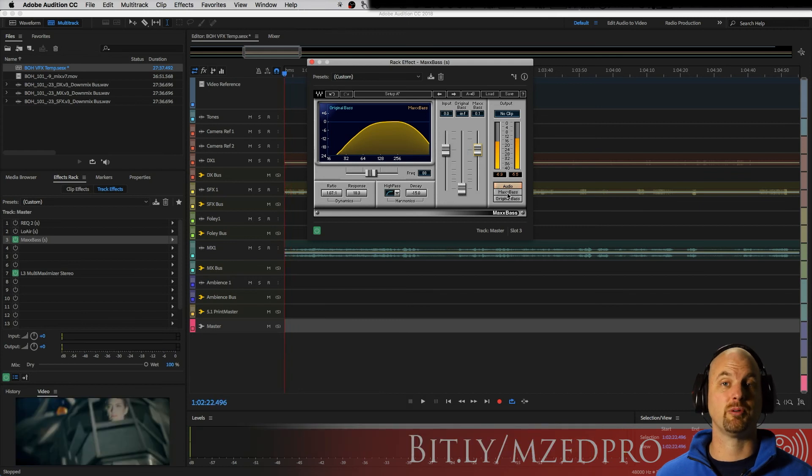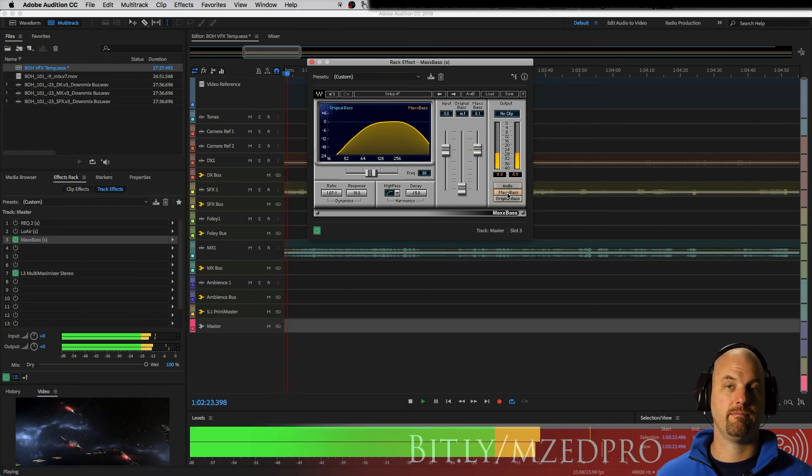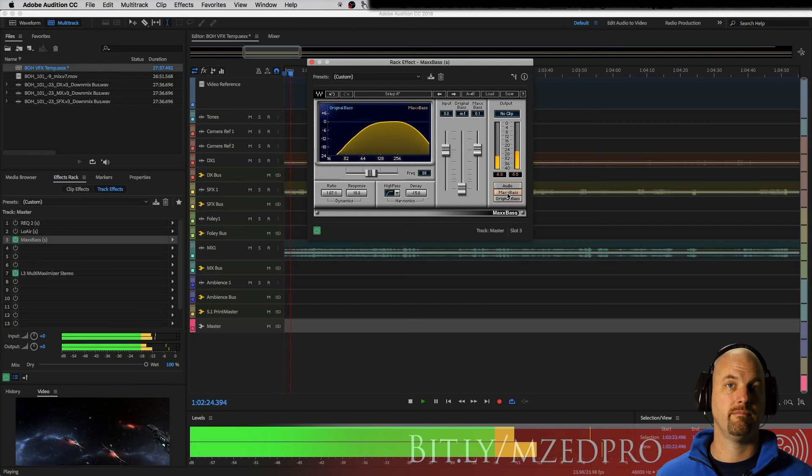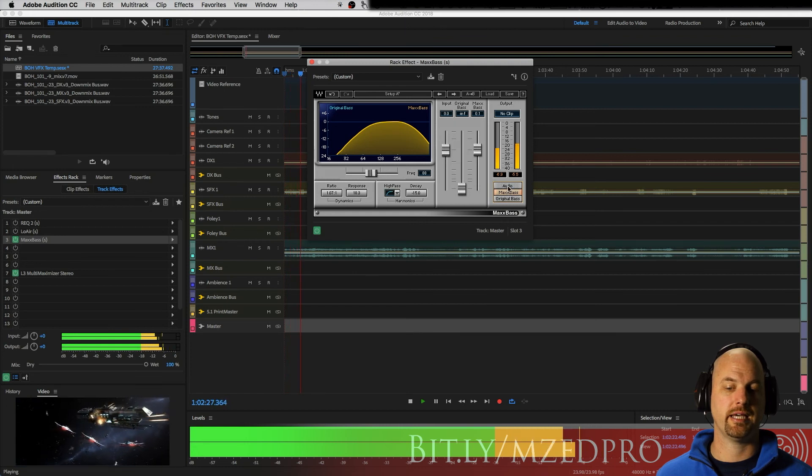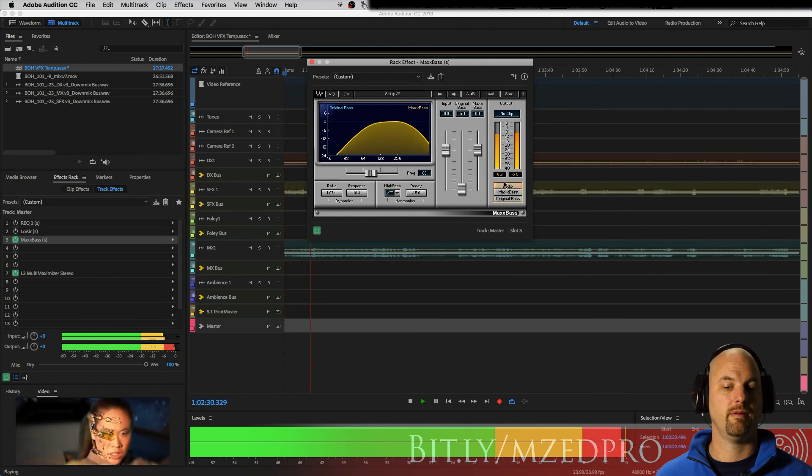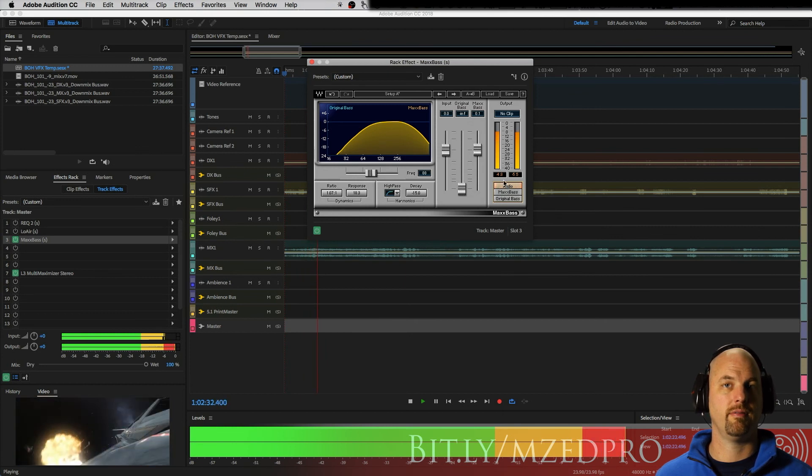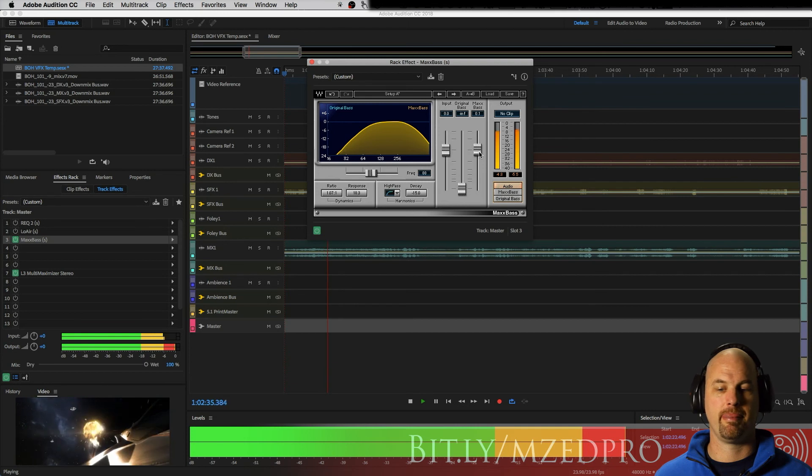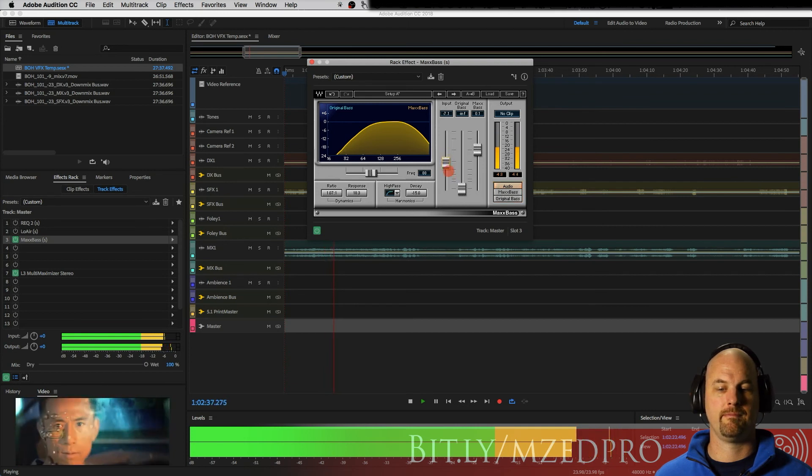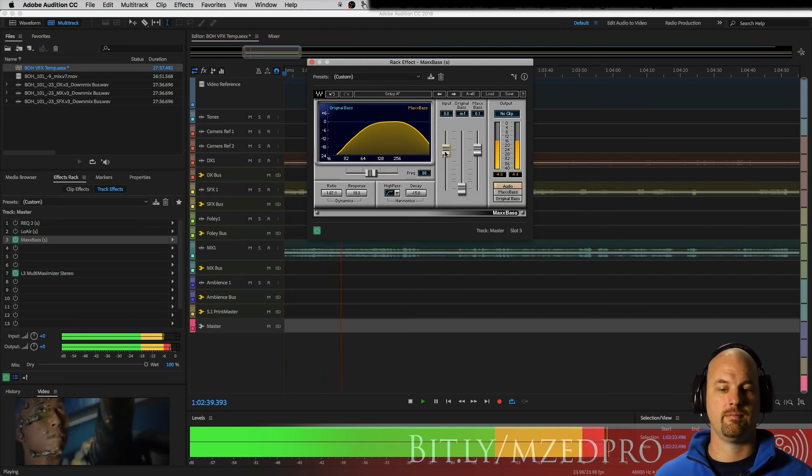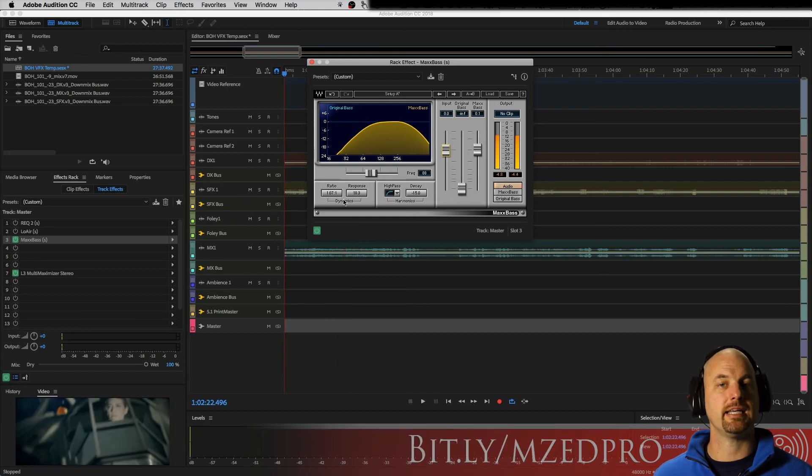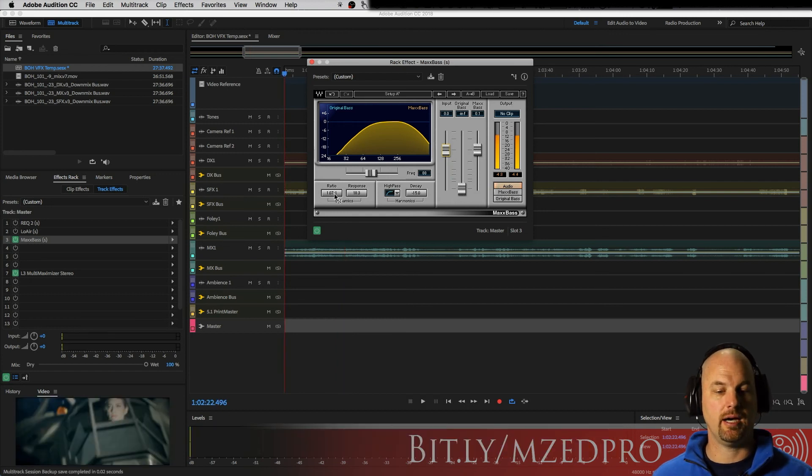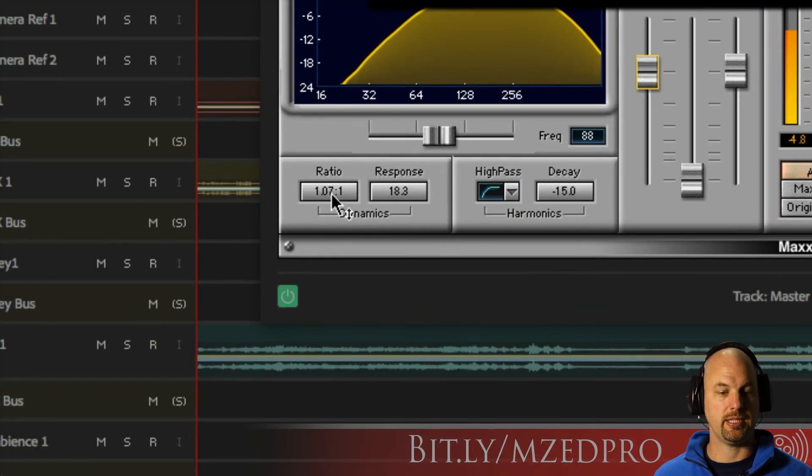Let's listen to what the max bass is actually doing, and then together.